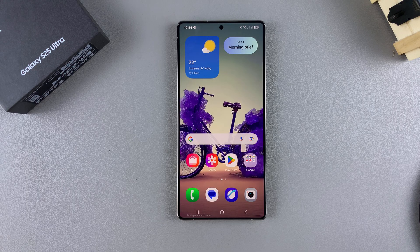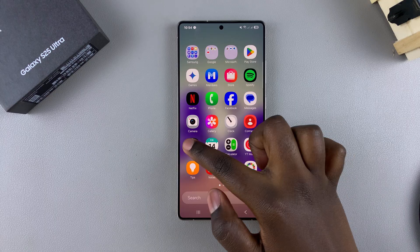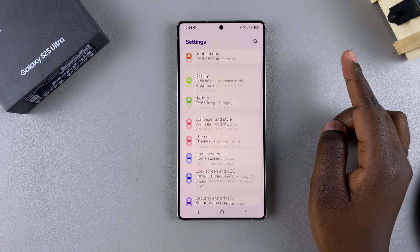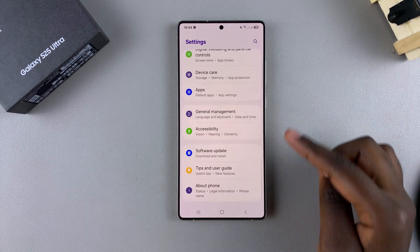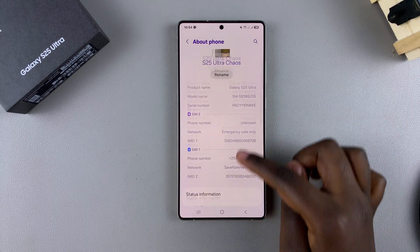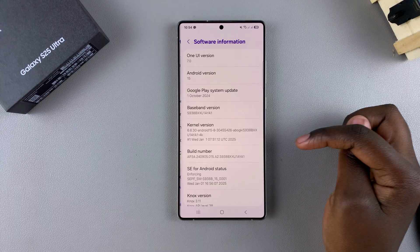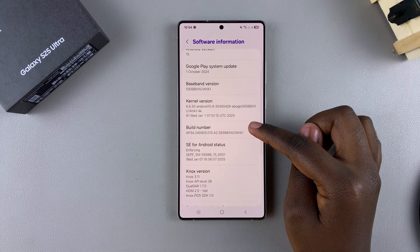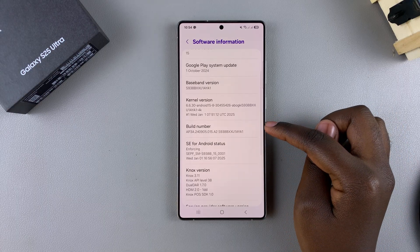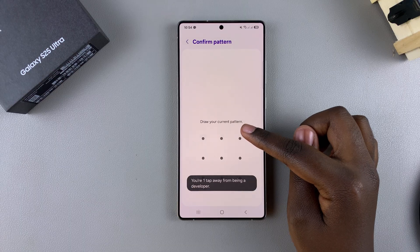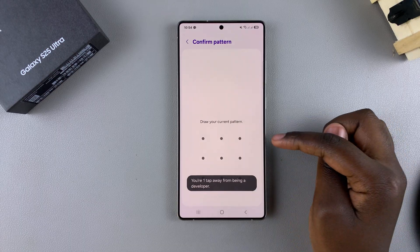If you don't know how to do that, let me show you how. Simply open the Settings app, then scroll and select About Phone, tap on Software Information, then look for the Build Number and tap on it seven times until you enable developer options.